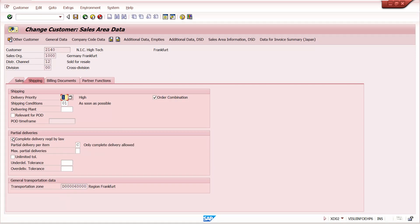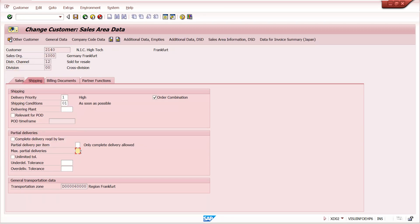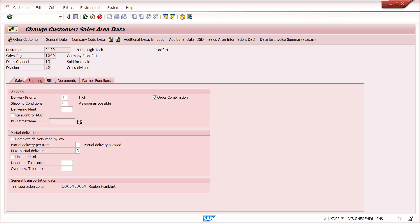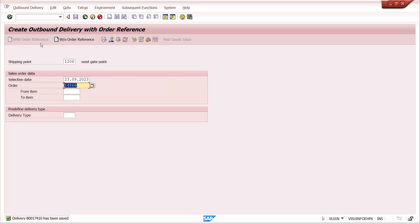In customer master, if we maintain 'Partial Delivery Allowed,' we can allow up to a maximum of nine partial deliveries — we cannot maintain more than nine. For example, if I maintain two, only two partial deliveries are allowed from one sales order.